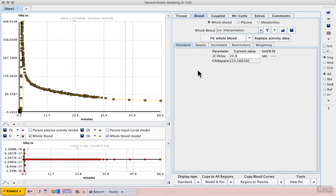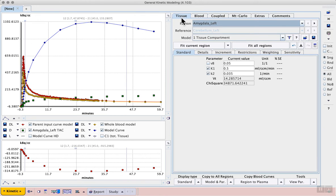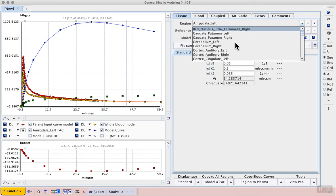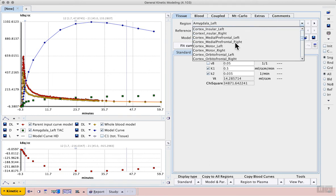Now that we have the final blood data, we can perform modelling with a representative time activity curve. So we go back to the tissue tab and from the list of regions, we can select a region that we know to be a bit larger and contain more voxels to be less noisy than some of the smaller regions may be. Scroll down through the list and select cortex motor left.